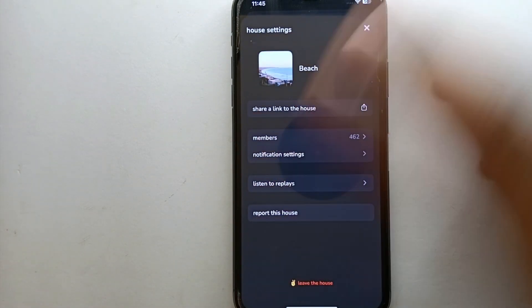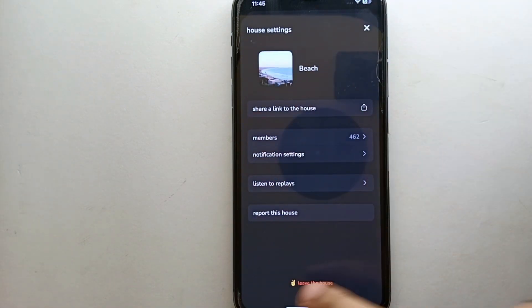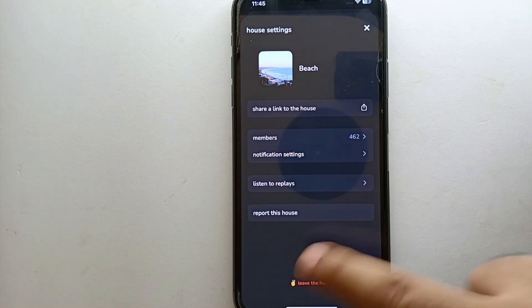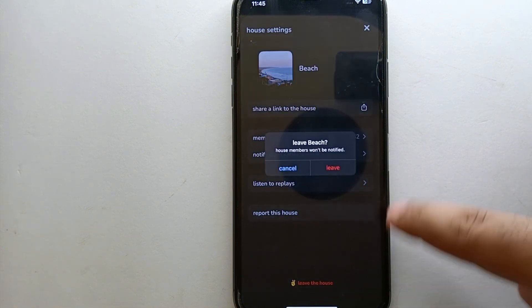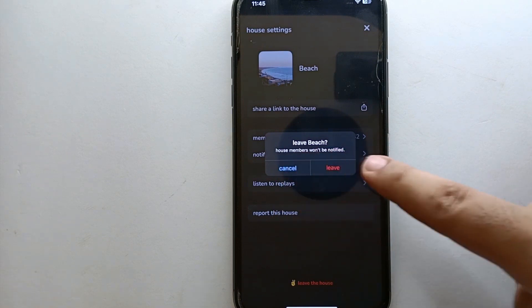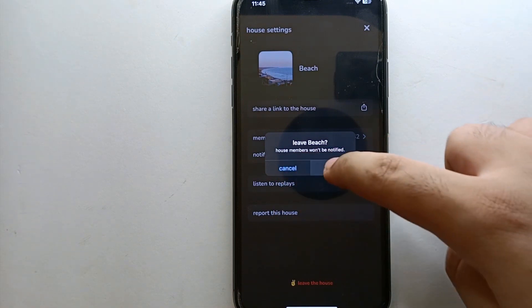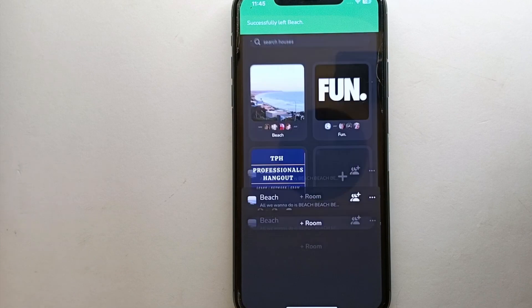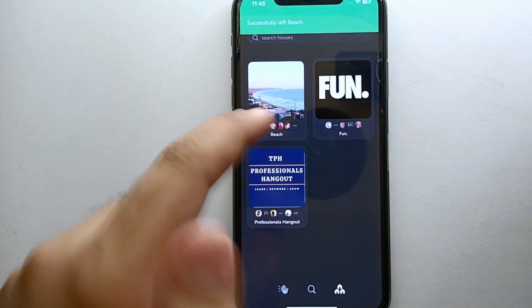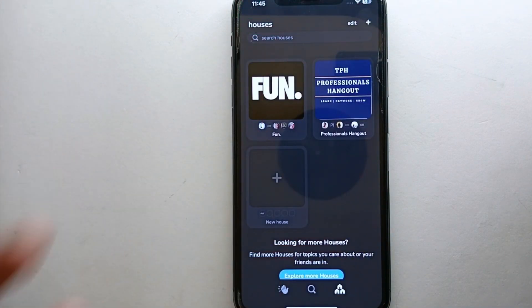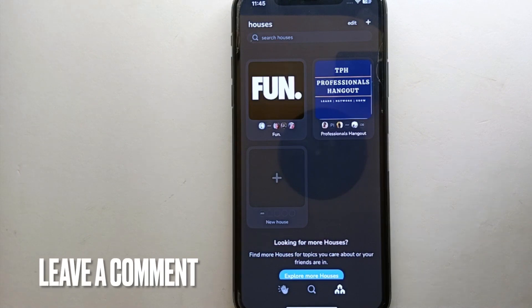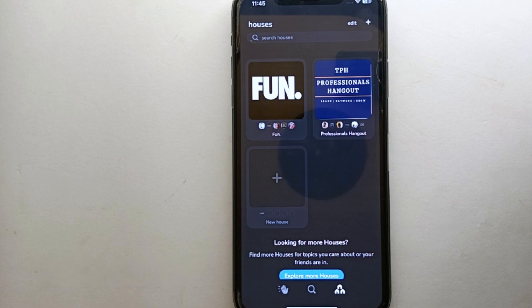Once you click on those three dots, you will see the profile of the house you joined. Now if you want to leave it, there is an option that says 'Leave the House.' Simply click on it. After that it will show you some information — once you read it, click on 'Leave.' It will take a moment and then you will be out of that house, meaning you are no longer a part of it. This is the easiest way to leave a house in Clubhouse.